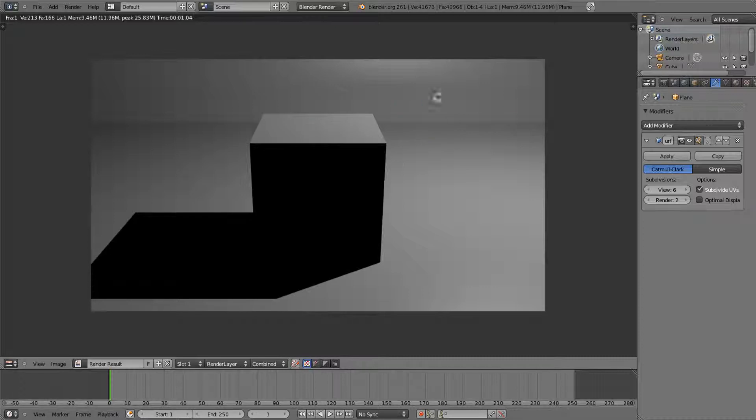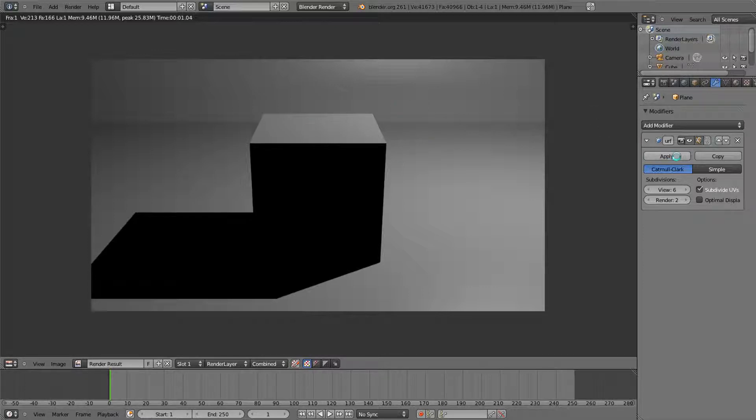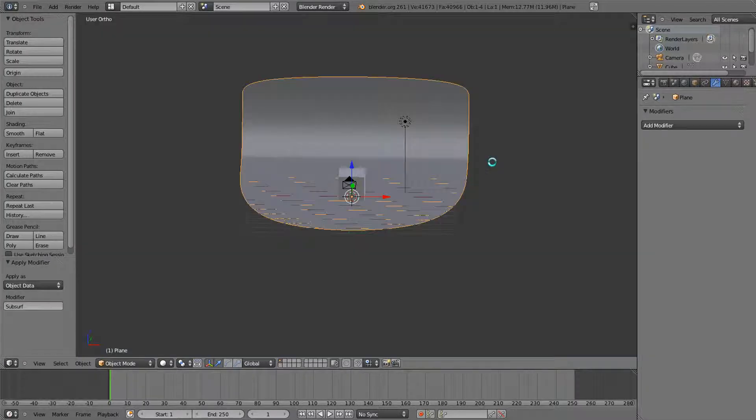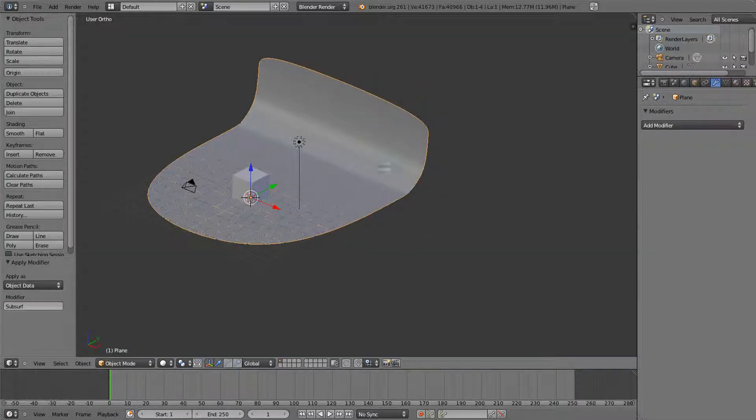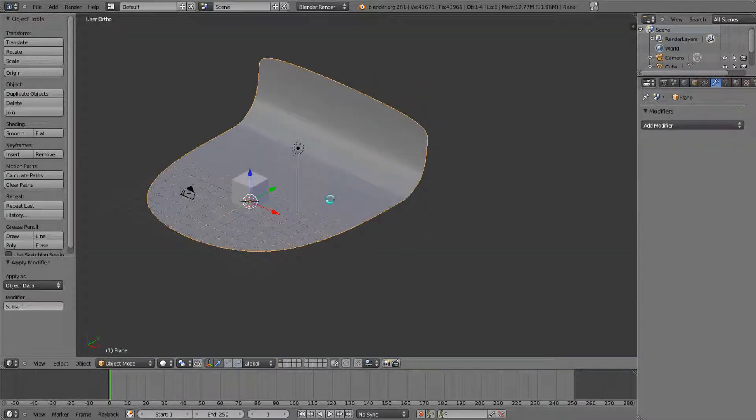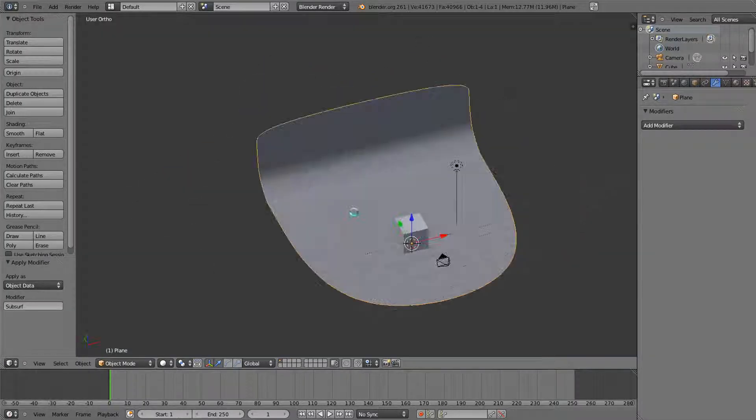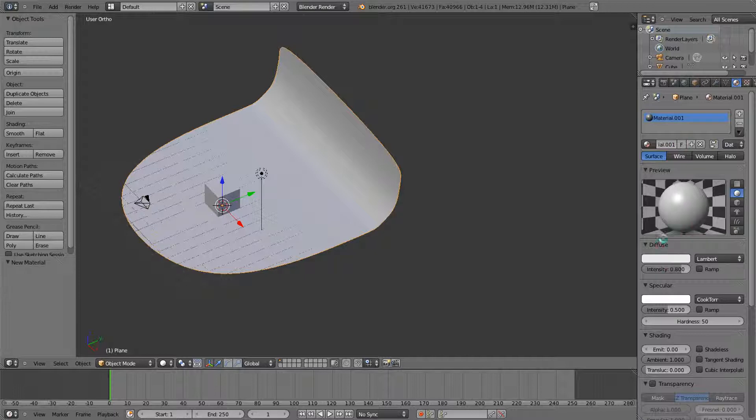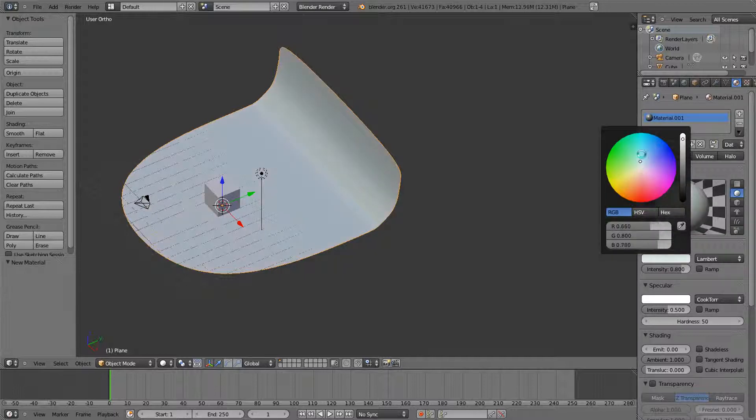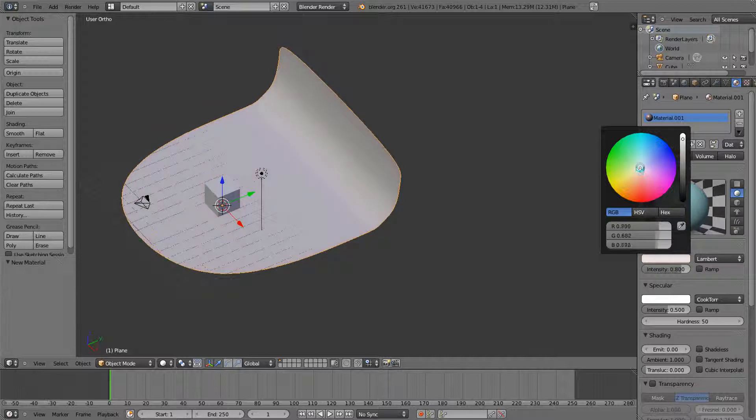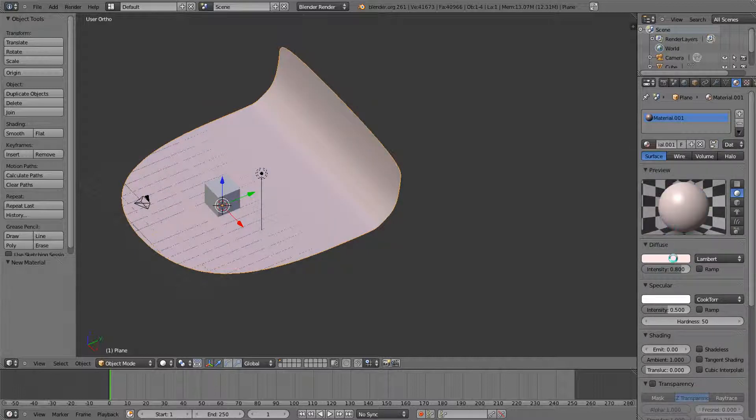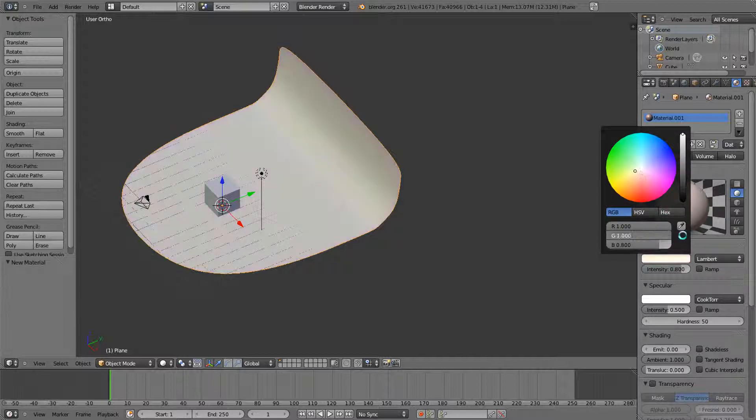Now, here's the fun part. We're actually going to put a material on this thing first. We're just going to make it white. And this is just going to be background. I'm just going to name it that.